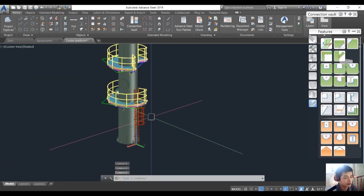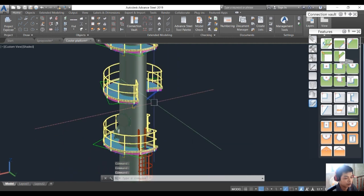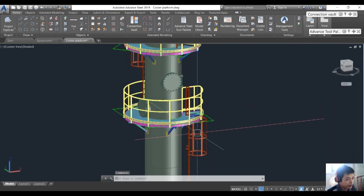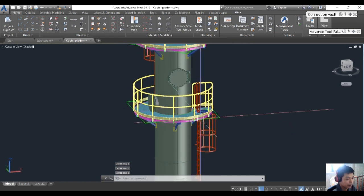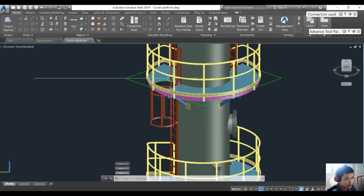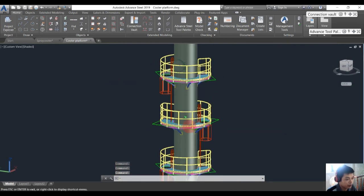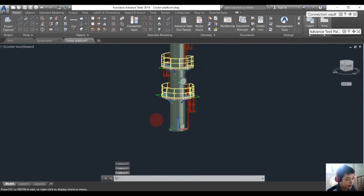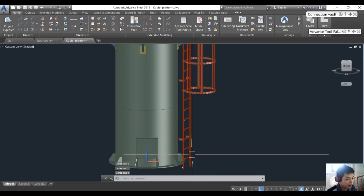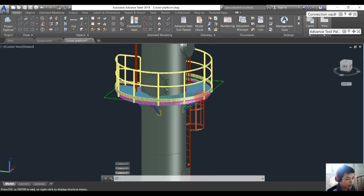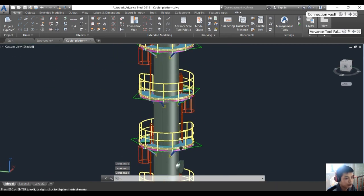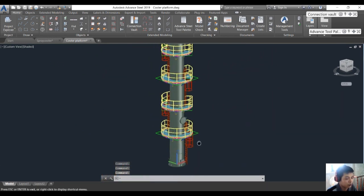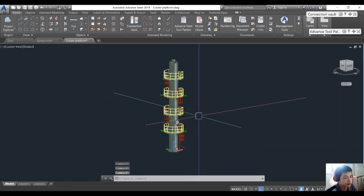We can also create another ladder from here to here, and also from here to here. After copying and creating the ladders for all platforms, our model is complete. The platform and ladder will go from the ground floor up to the platform, and the next ladder goes to the top manhole. Thank you for watching and see you in the next video.